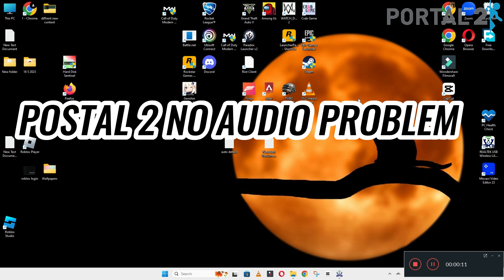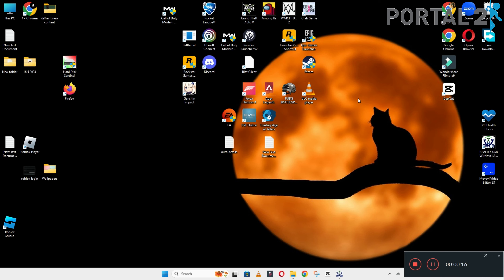Hello guys, welcome back to the channel. In this video, I will show you how to fix Postal 2 no audio or sound problem on your Windows PC or laptop.